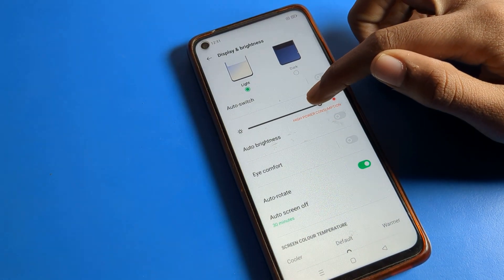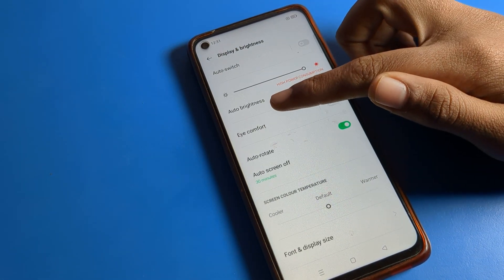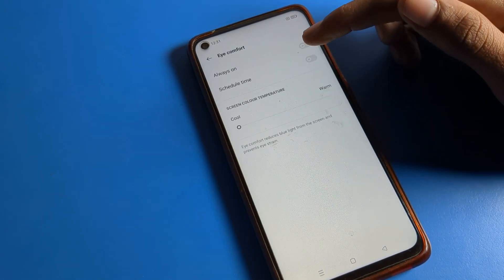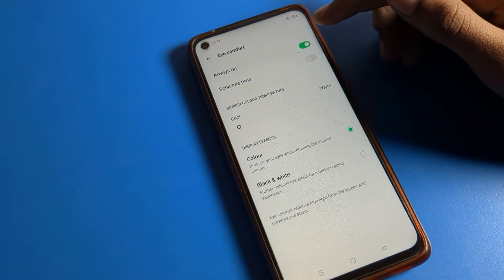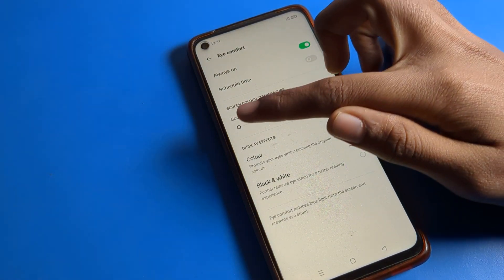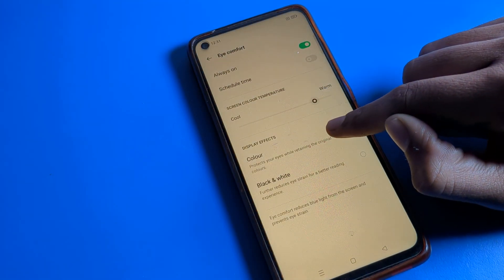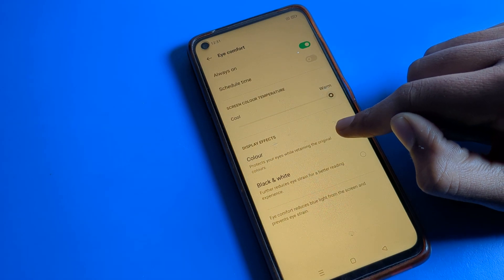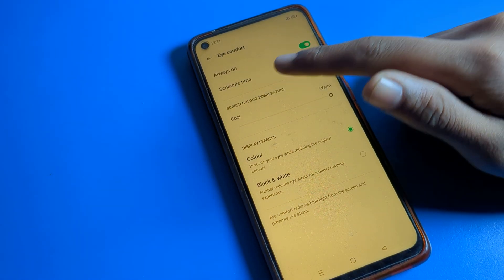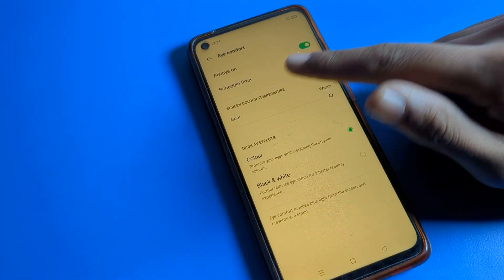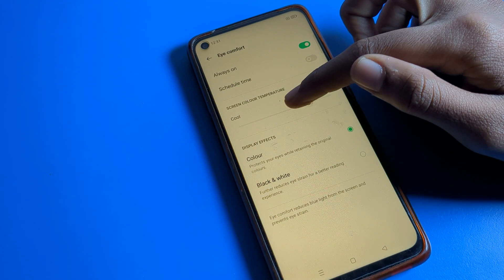Now click on the Eye Comfort setting. Click on Eye Comfort — you can set it to always on. You can turn it on and change your screen color and brightness. You can adjust warm and cool color temperature — you can customize the skin color temperature from here.